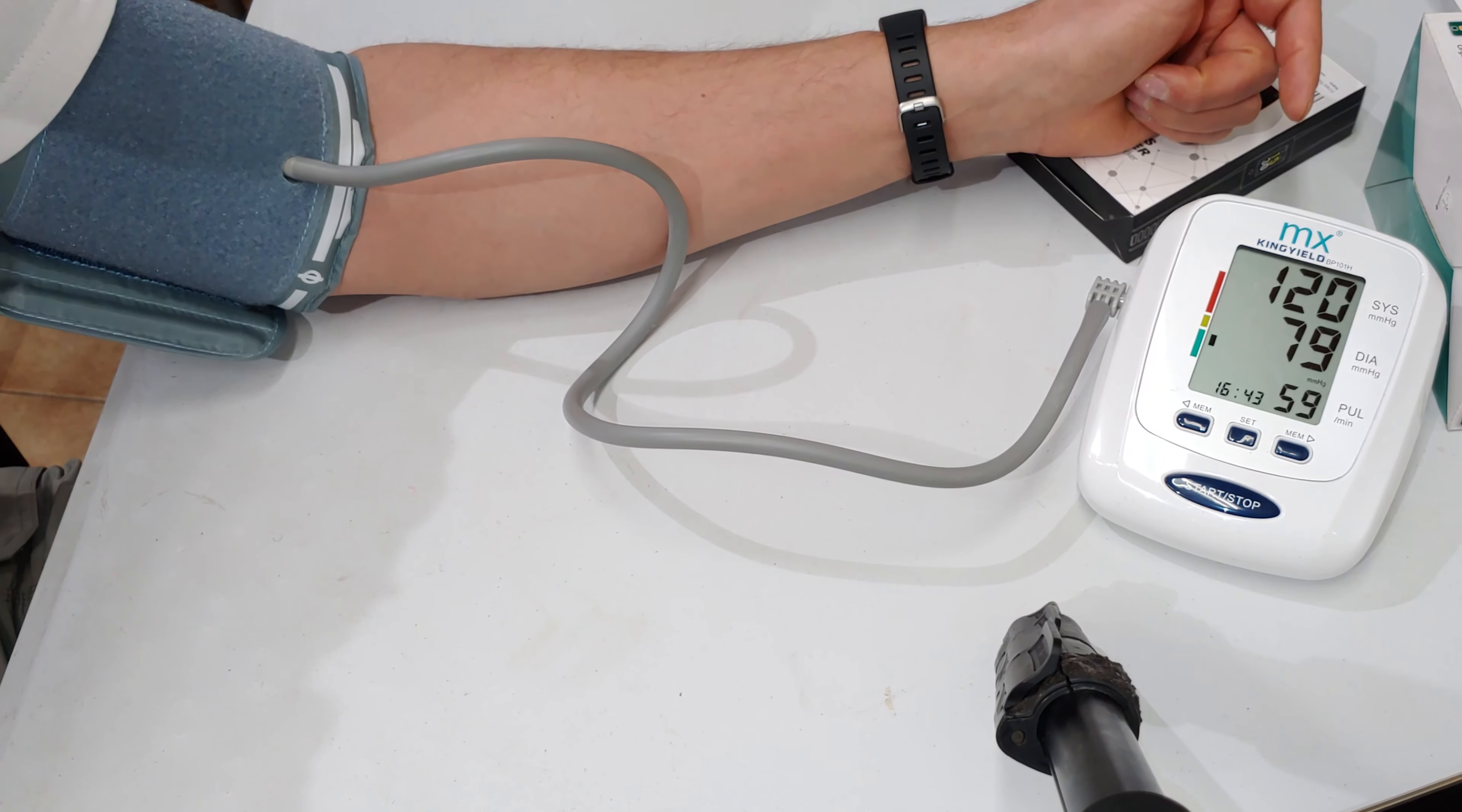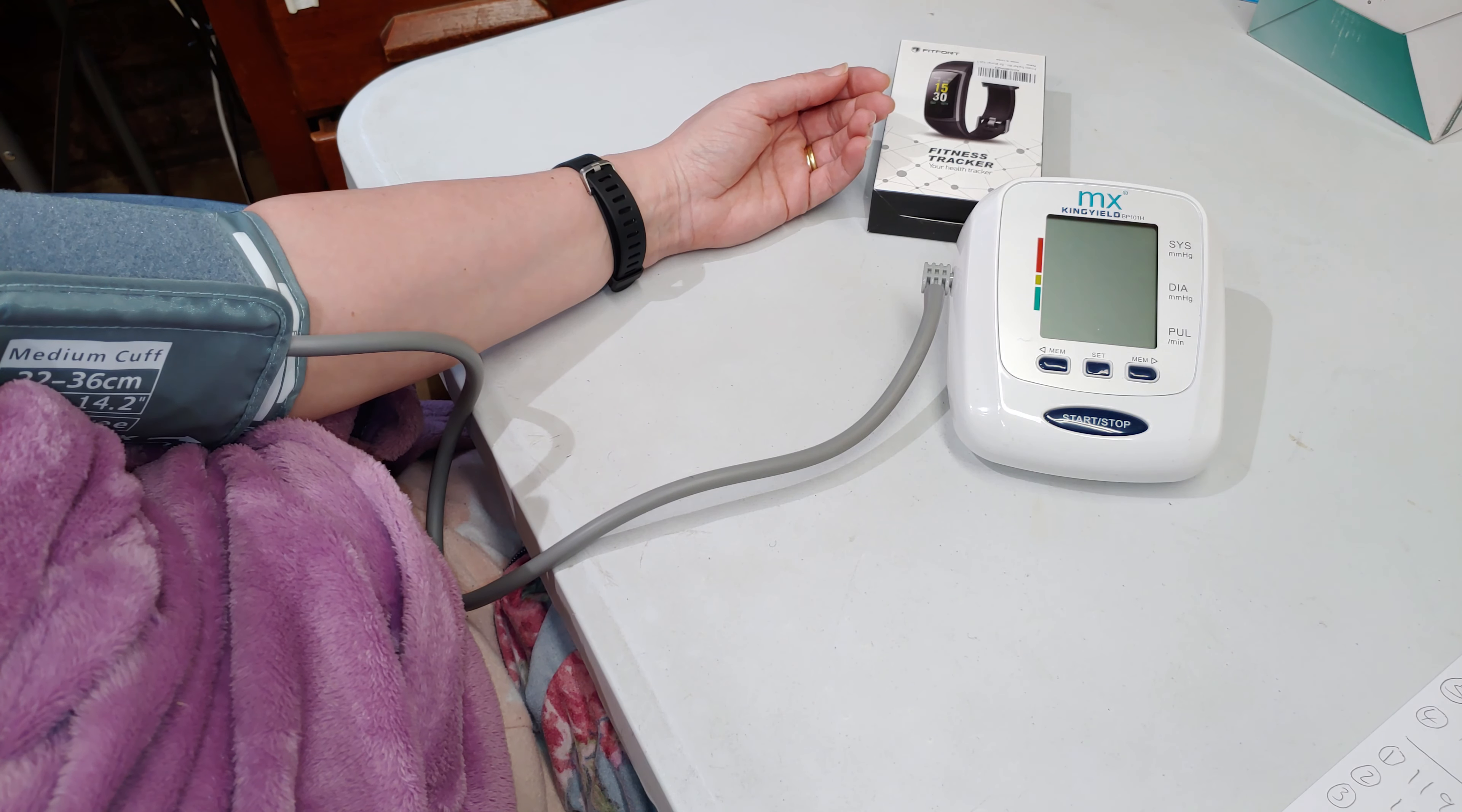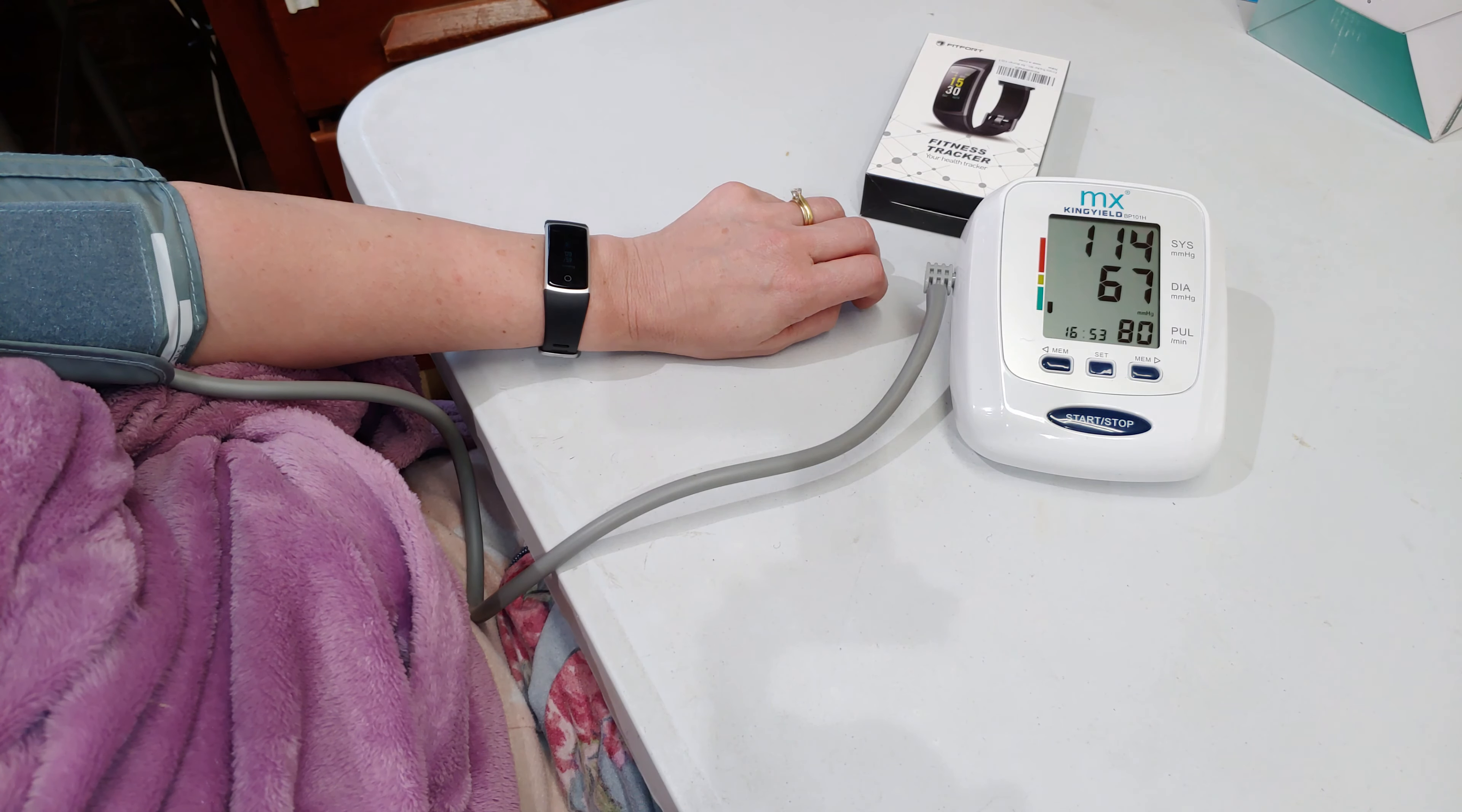Alright, 120 over 79 and the fitness tracker. Now I'm going to measure the blood pressure again on someone else. She has low blood pressure or her blood pressure tends to be on the lower side. Okay, so that was 114 over 67, and now using the watch 120 over 59.